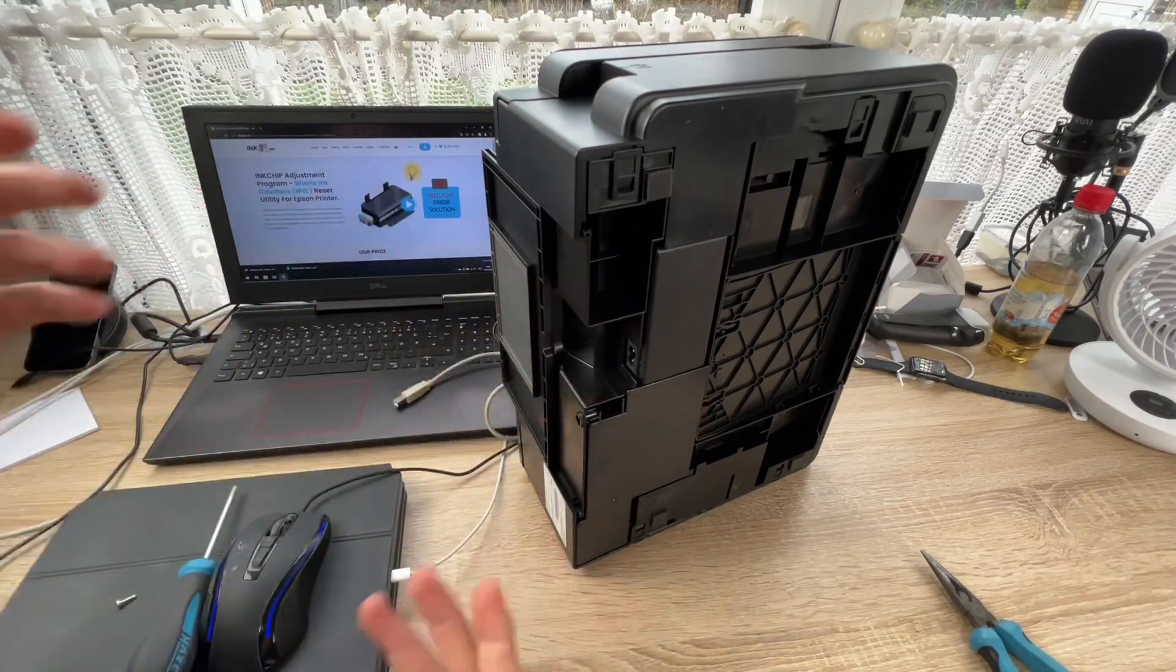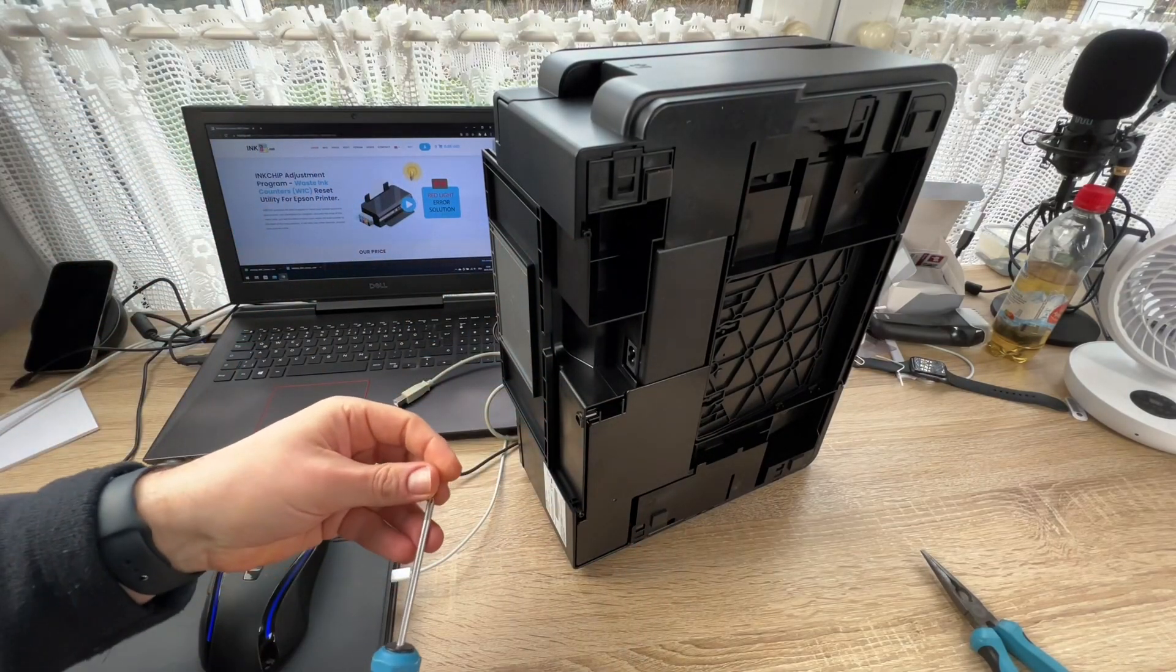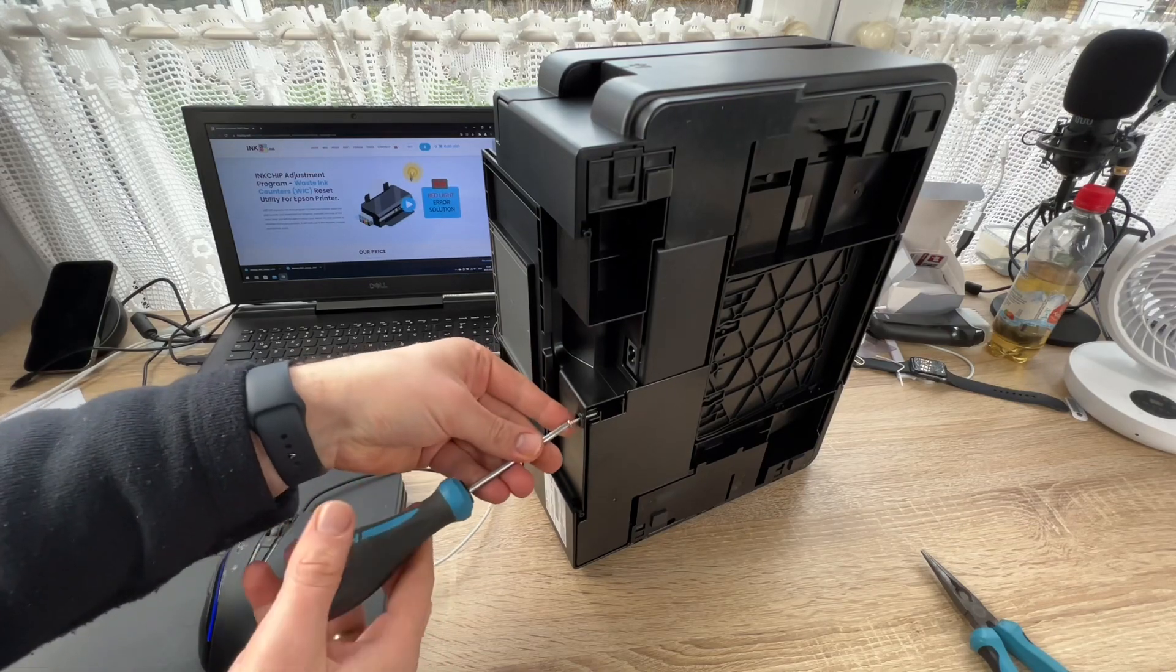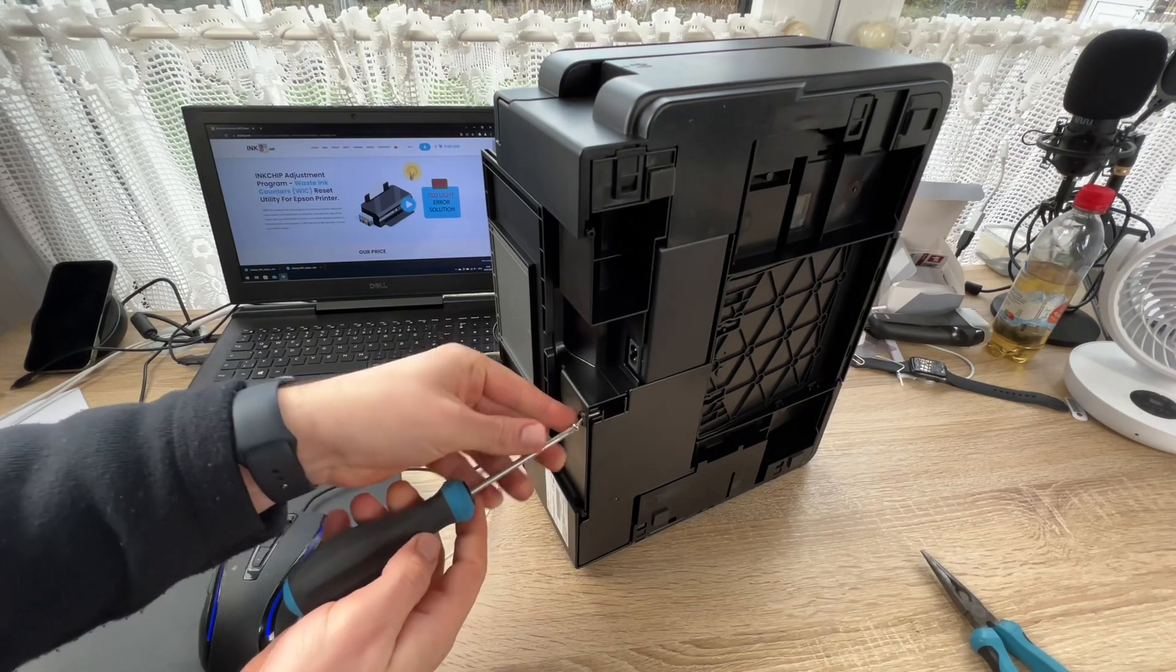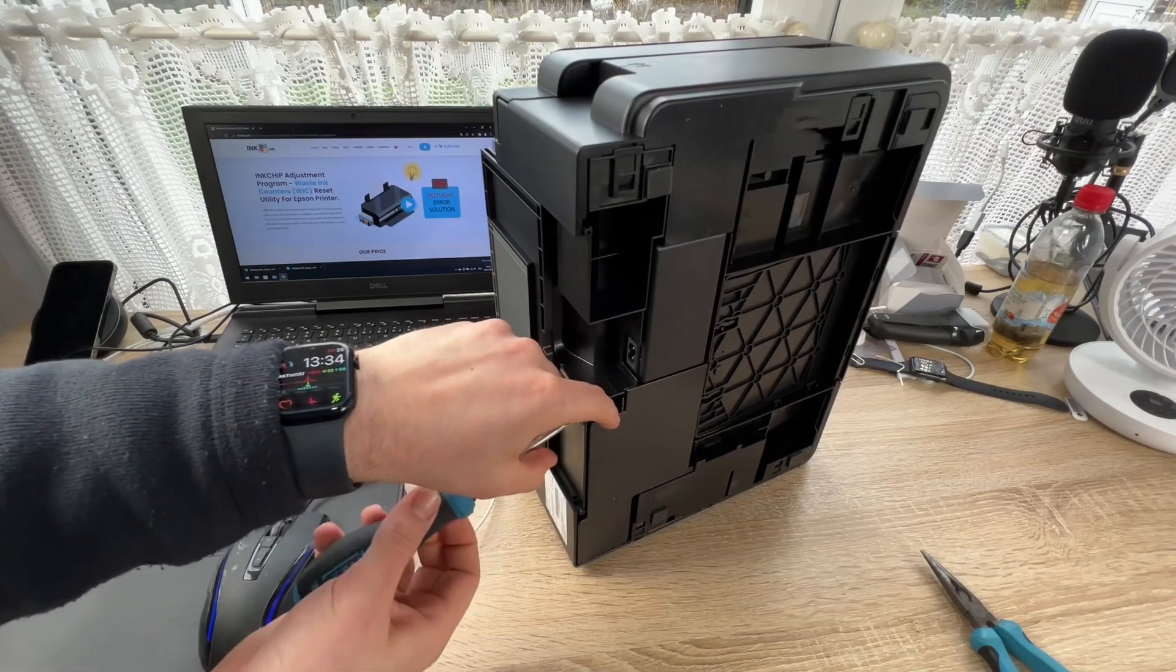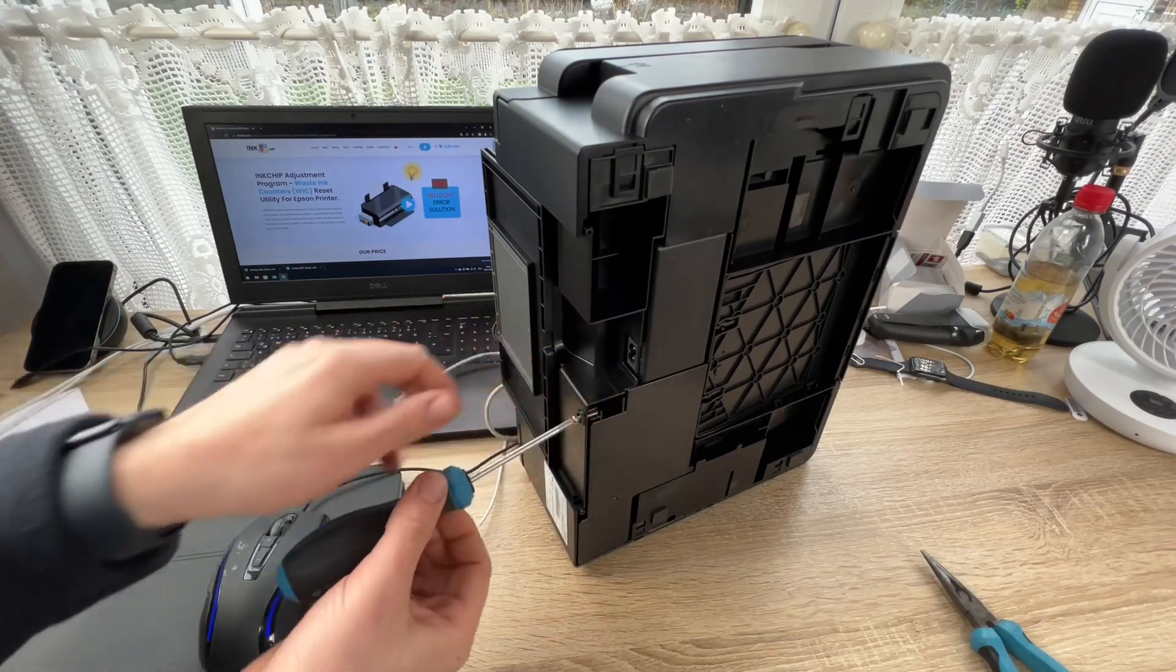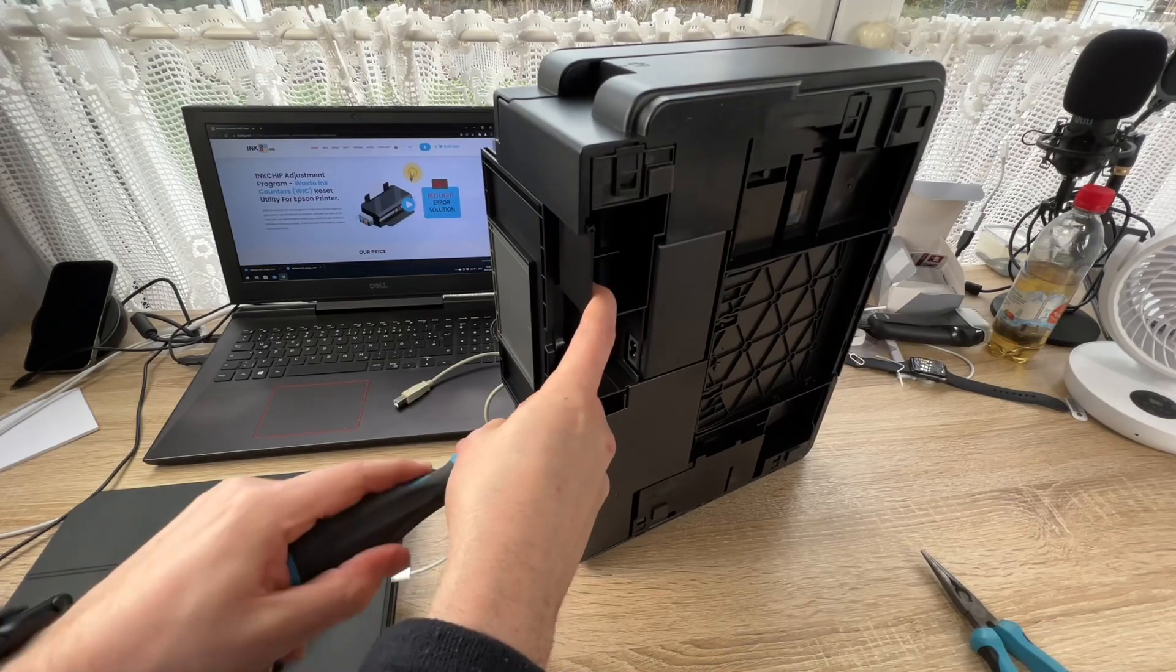Otherwise, you can use the printer again and again. So the only thing you have to do is reset the waste counters and take a short look on the back side of your printer to ensure there is enough space for more ink.